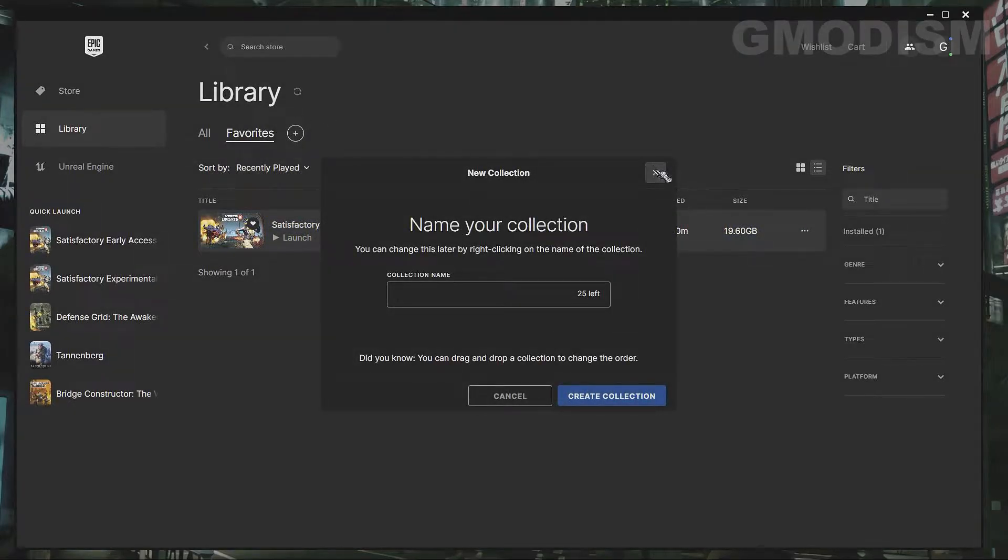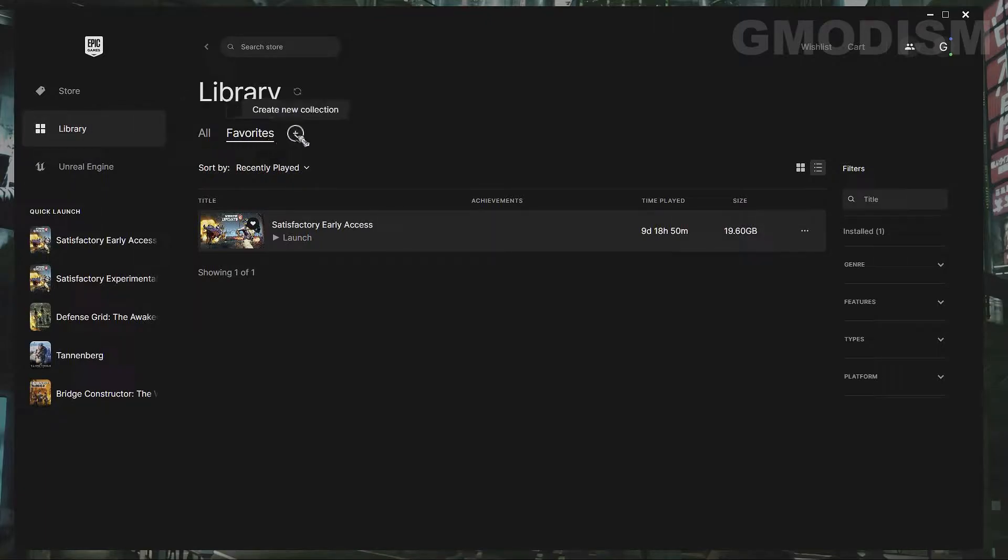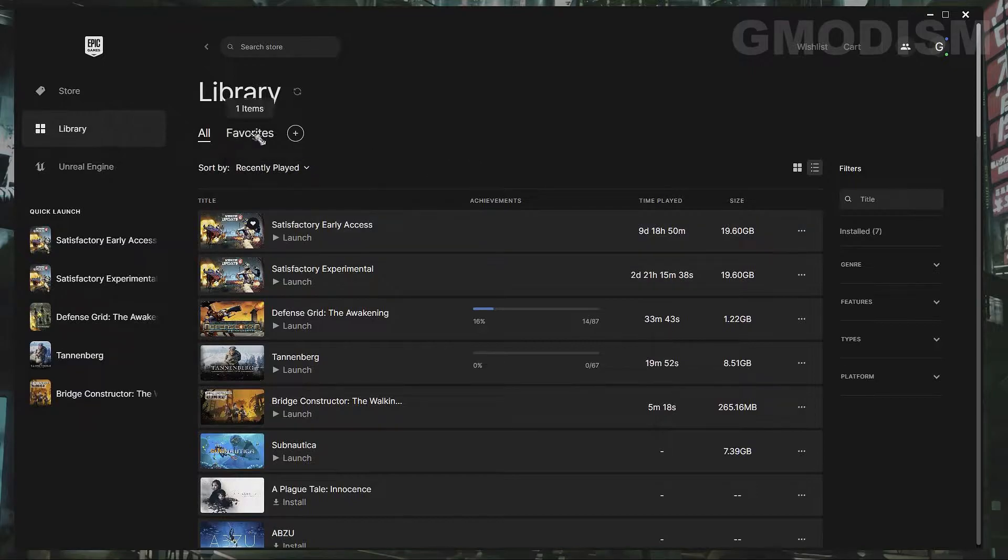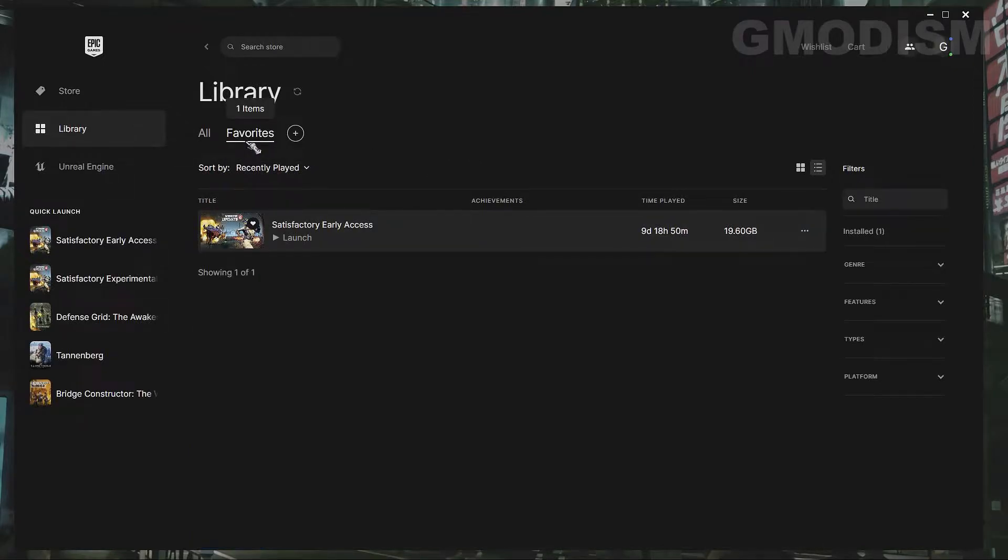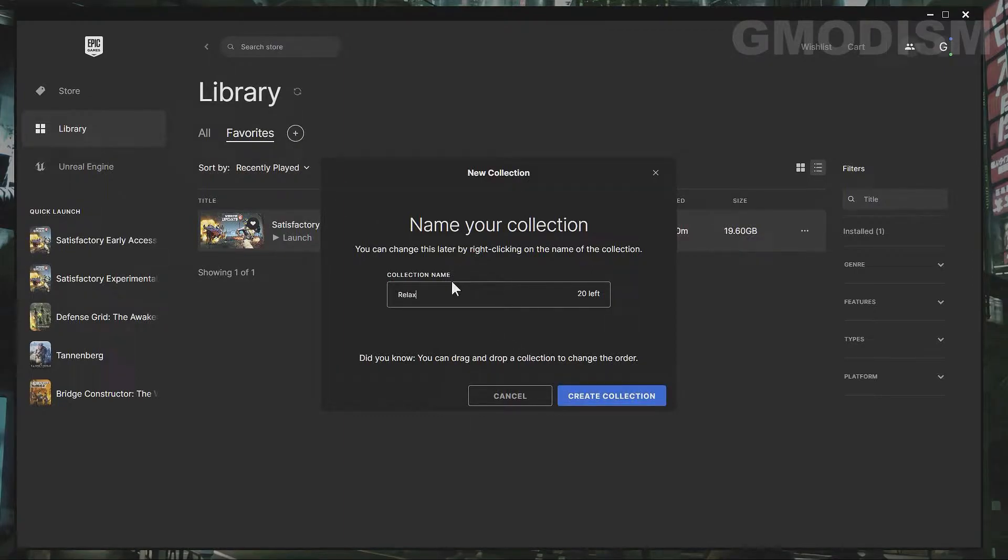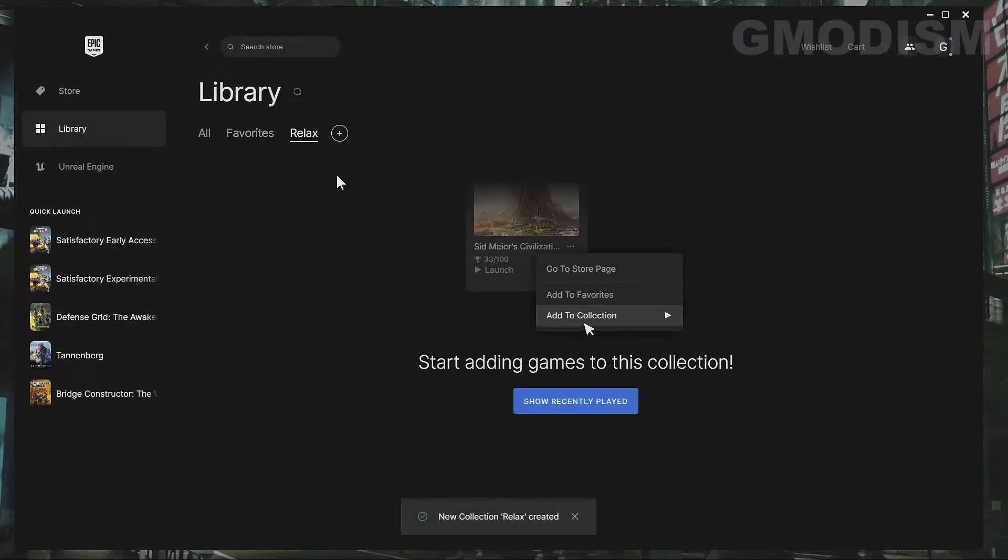And if I click this plus button here at Library, in Library, All Favorites, so here we are All Games. We can sort by recently played and all that and we've got favorites now and we can make a new collection. So we just click the plus icon and we can, for example, make a collection that's called Relaxing Games and here we are.